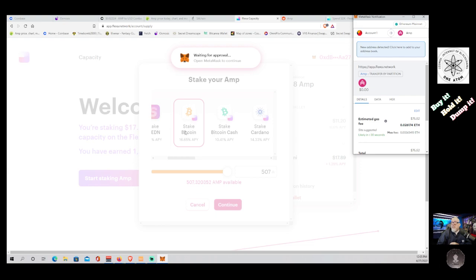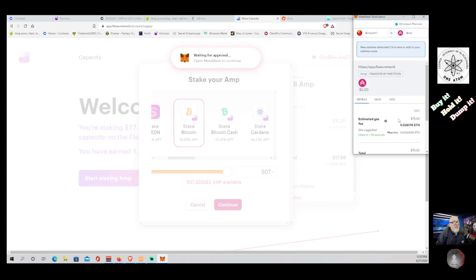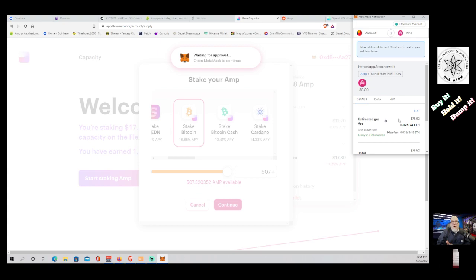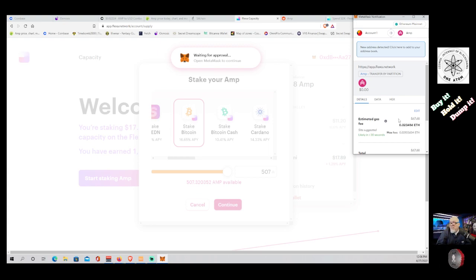Now here's the real kind of nut punch for you. Right now, for me to make this transaction right now is going to cost me $75 to do it, regardless of the amount of amp that I'm moving. Whether I'm moving 500 or I'm moving 5 million, at this moment it's going to cost me $75 and 52 cents to do it.